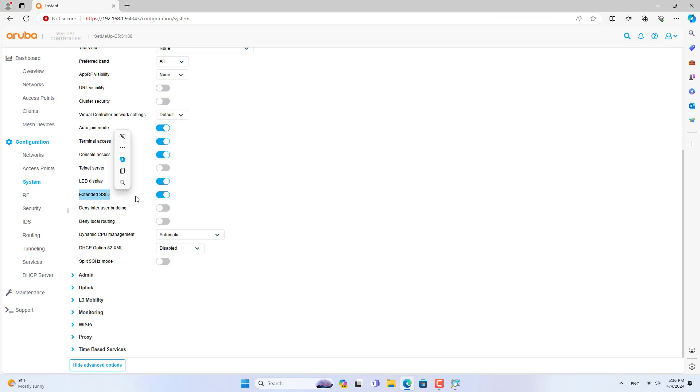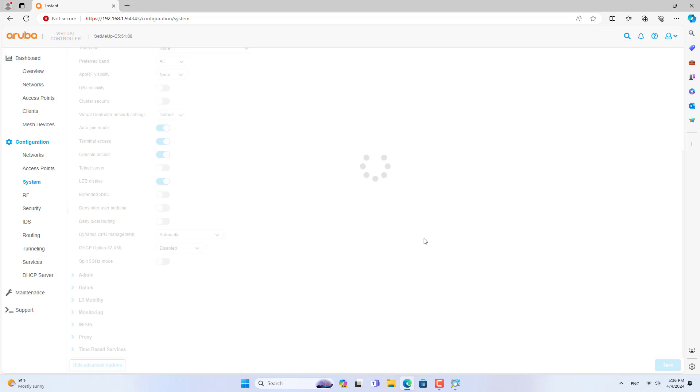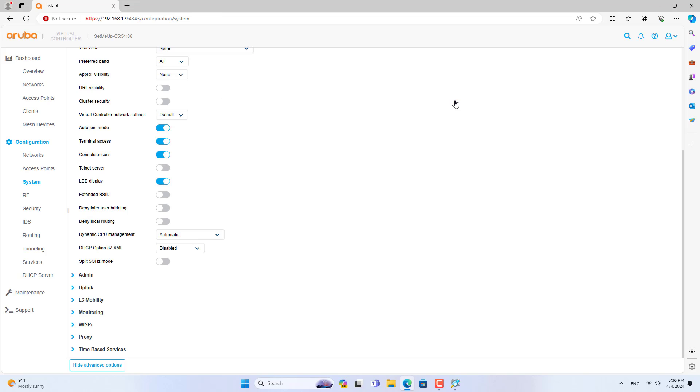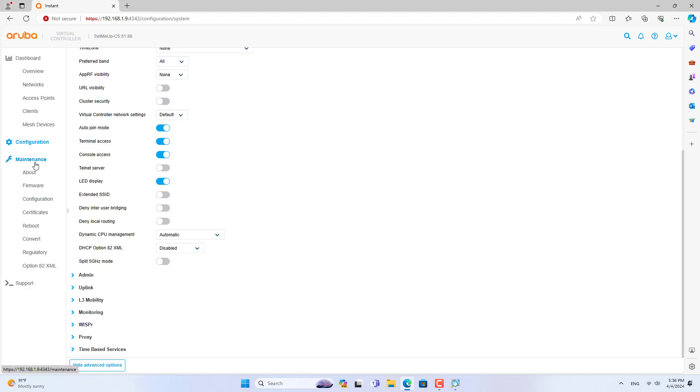After you ensure the system has discovered all access points, you go to the step of setting up the mesh network. You go to advanced settings in system. Here you disable extended SSID. Now your wireless network will become a mesh wireless network.